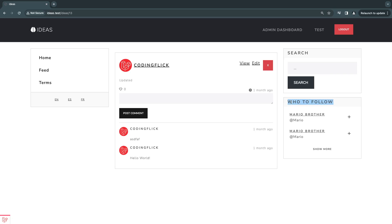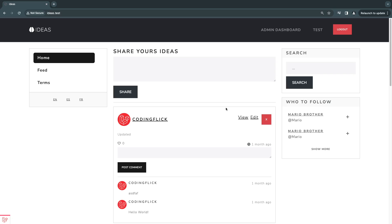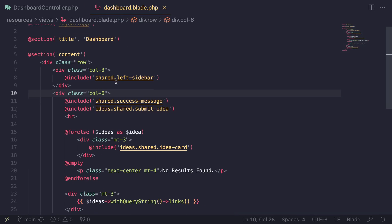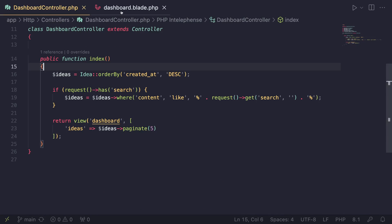That's quite a lot of work, so for now we'll just start off by doing it on our dashboard page. Later I'll show you guys a trick that comes with Laravel that actually allows us to have a shared global variable between all our blade files. We'll get to that in a second.